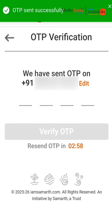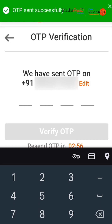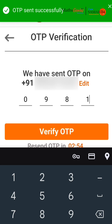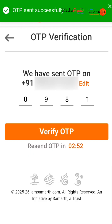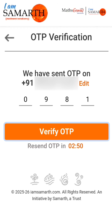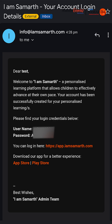Enter the one-time password (OTP) received via message and click Verify OTP. If you entered the wrong mobile number, click Edit, re-enter the correct number, click Get OTP, enter the new OTP and click Verify OTP again. Your sign-up process is now complete and your username will be shared to your registered email and mobile number for reference.